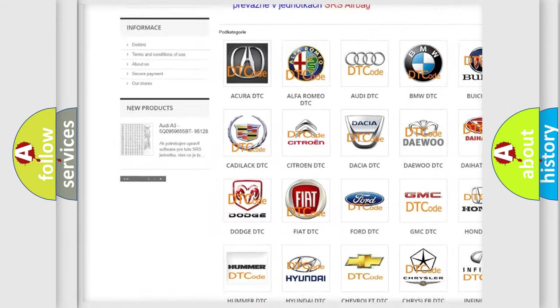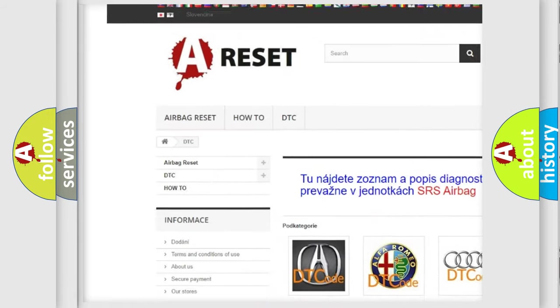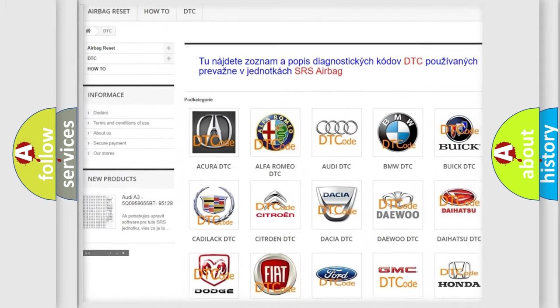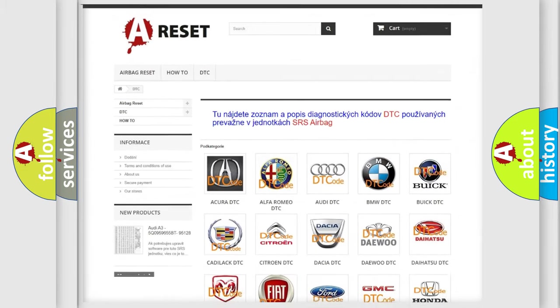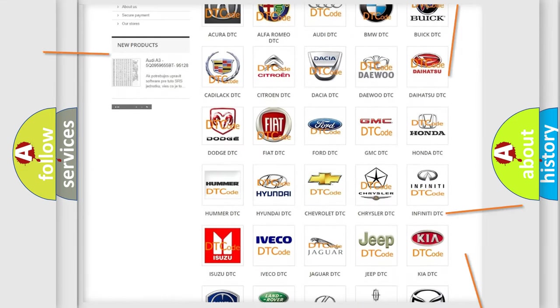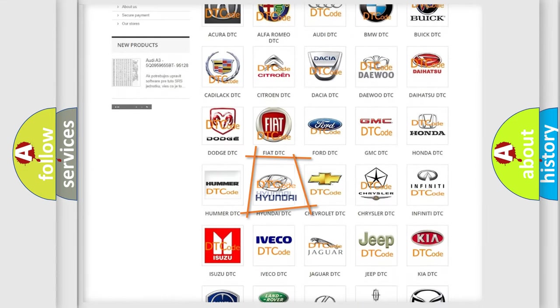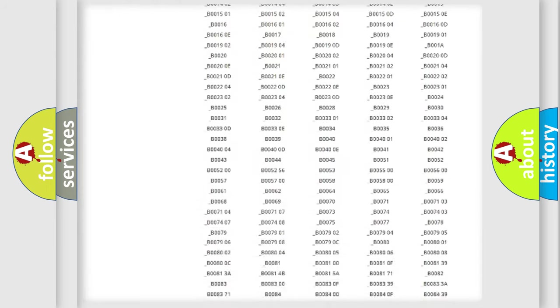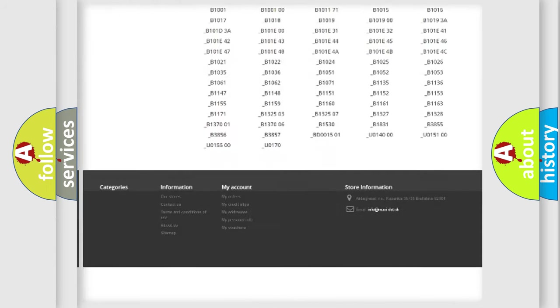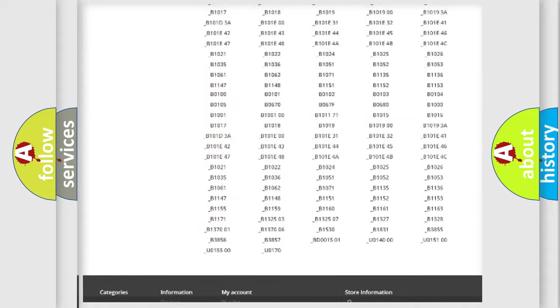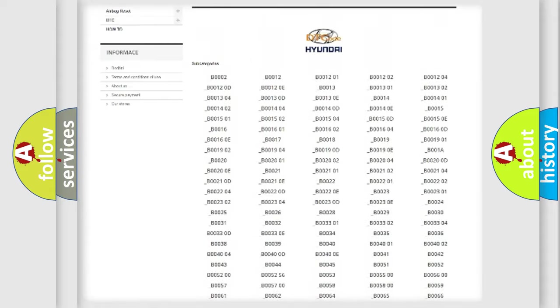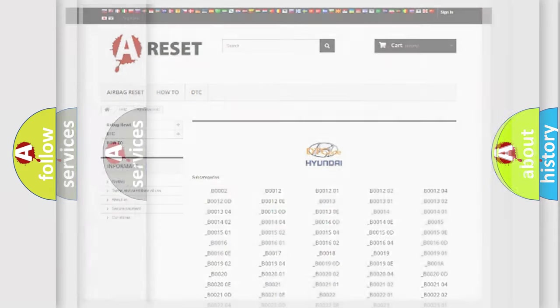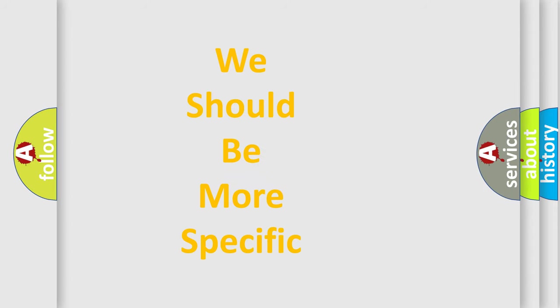Our website airbagreset.sk produces useful videos for you. You do not have to go through the OBD2 protocol anymore to know how to troubleshoot any car breakdown. You will find all the diagnostic codes that can be diagnosed in Hyundai vehicles, and also many other useful things.